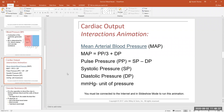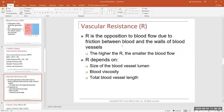Let's talk about vascular resistance — what it is and what changes it, what parameters can change resistance. Resistance, R, is the opposite force to blood pressure; it tries to oppose blood flow through the vessel. You might think that's bad, and in extreme cases if resistance is really high, it is bad.